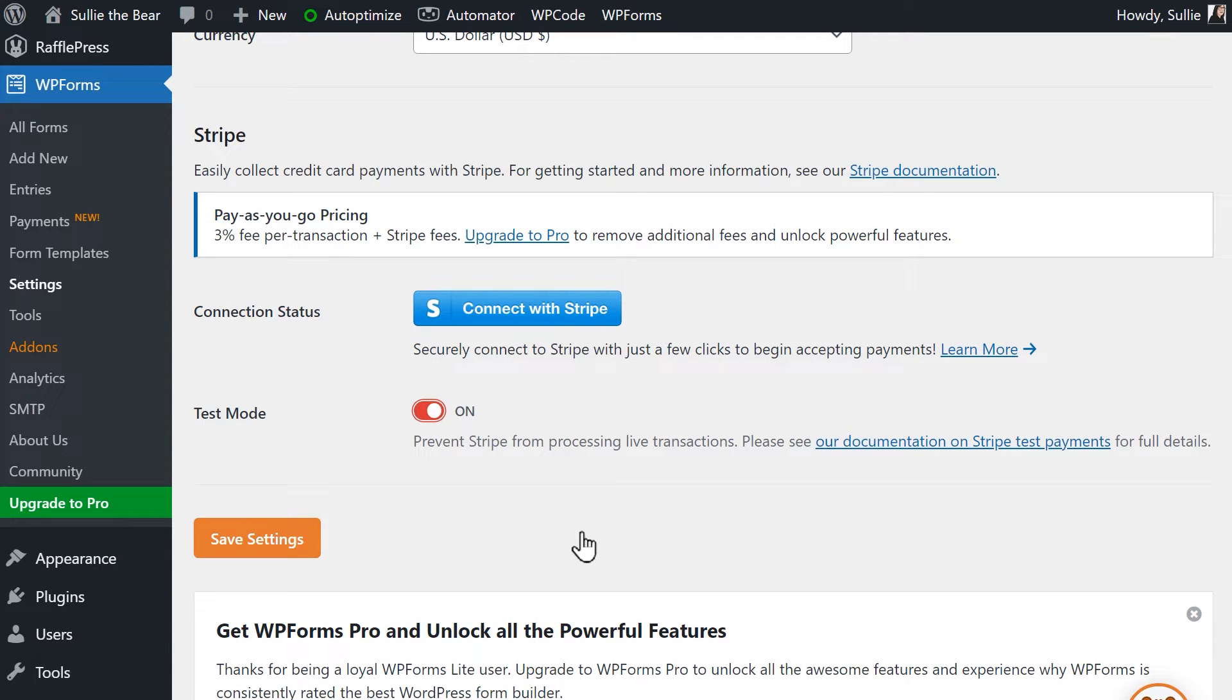However, when you're ready to begin accepting real payments, you'll need to come back here and disable Test Mode and go through the connection process again. For now, let's go ahead and connect our site to accept test payments.